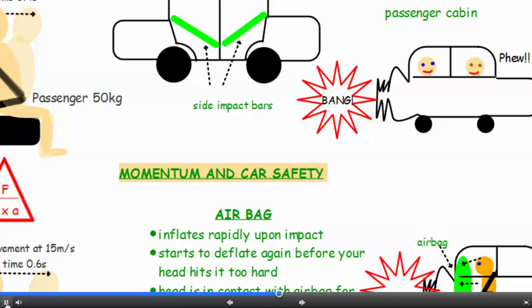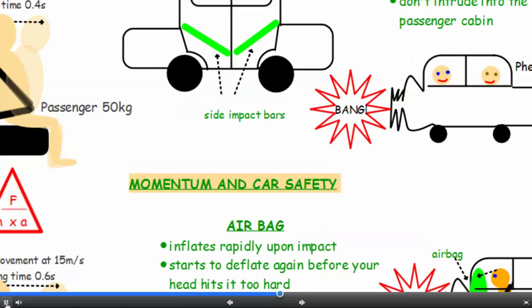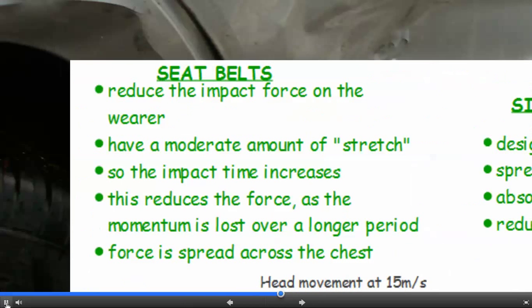Momentum and car safety. So let's look at seatbelts first. The whole point of seatbelts is that they reduce the impact force on the wearer, and they do this by having a moderate — that means a reasonable — amount of stretch.